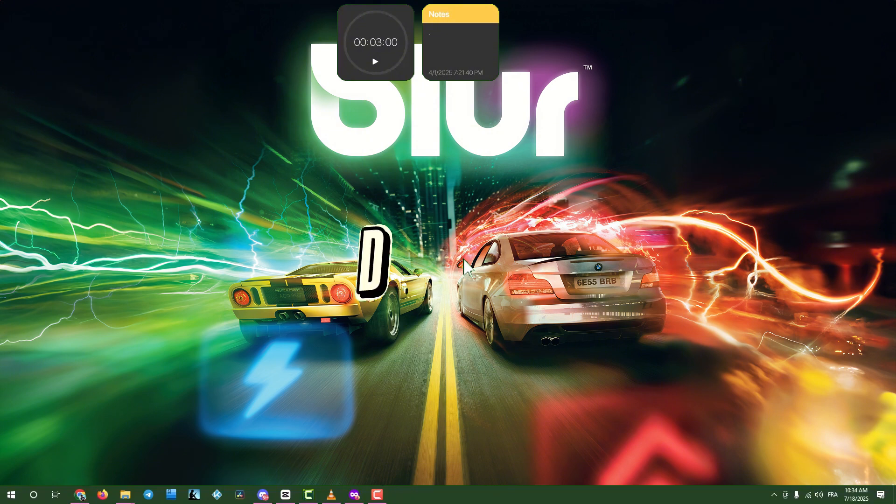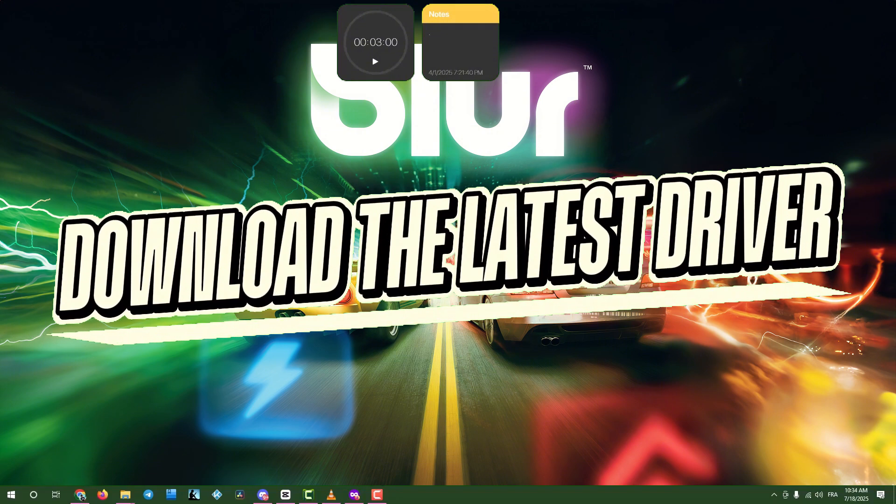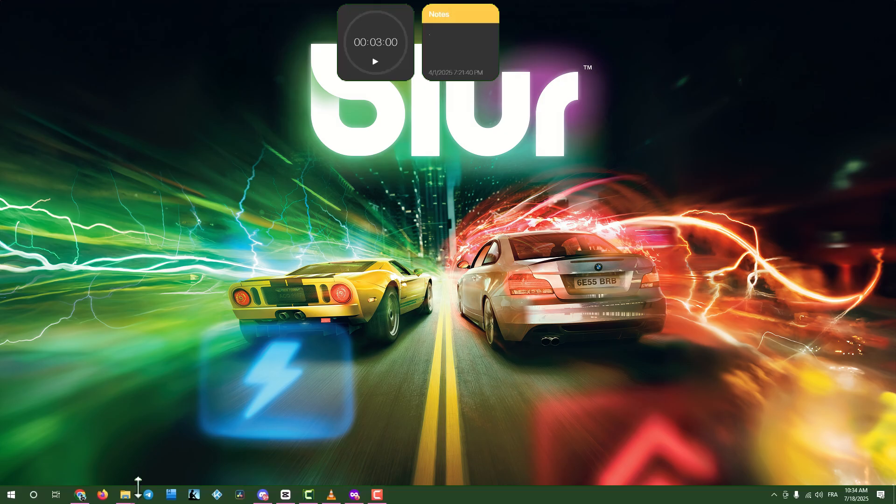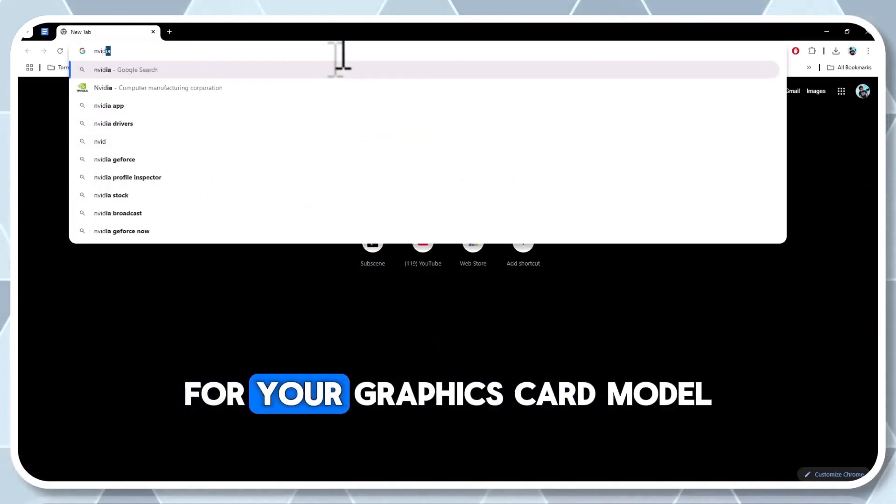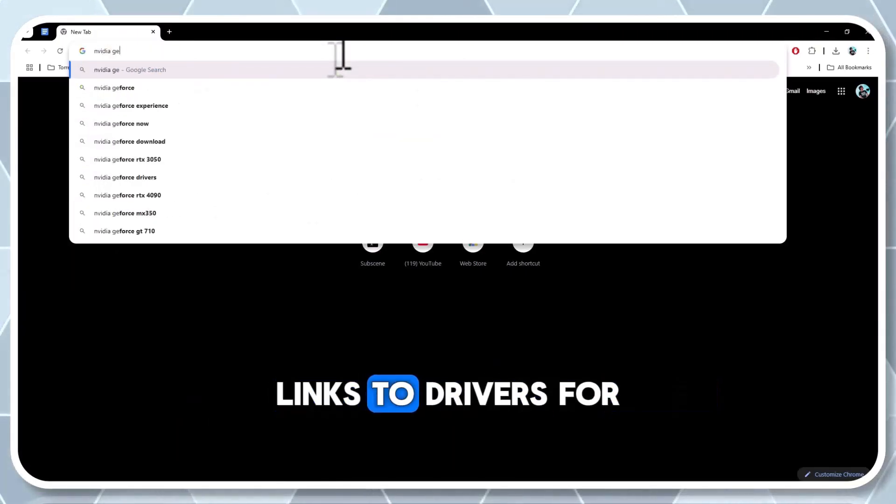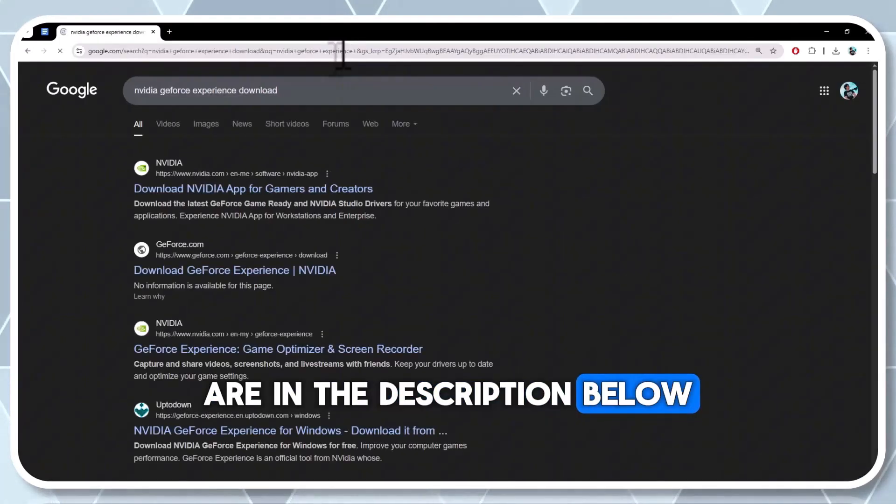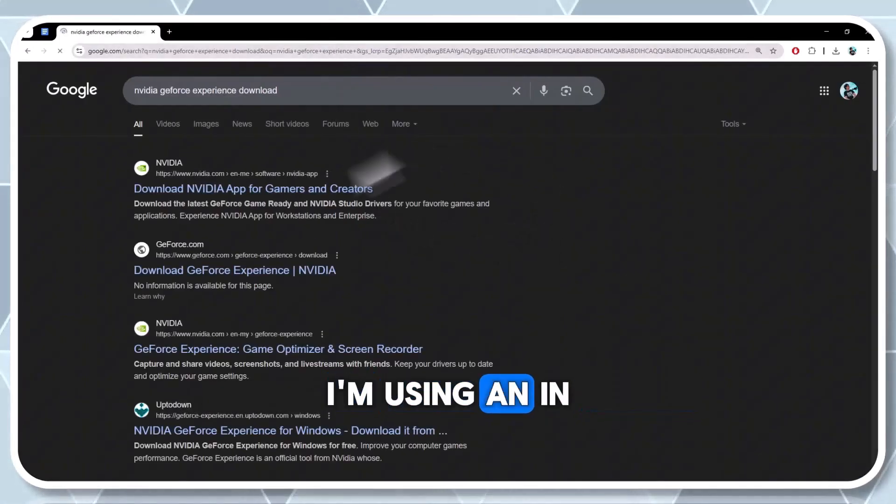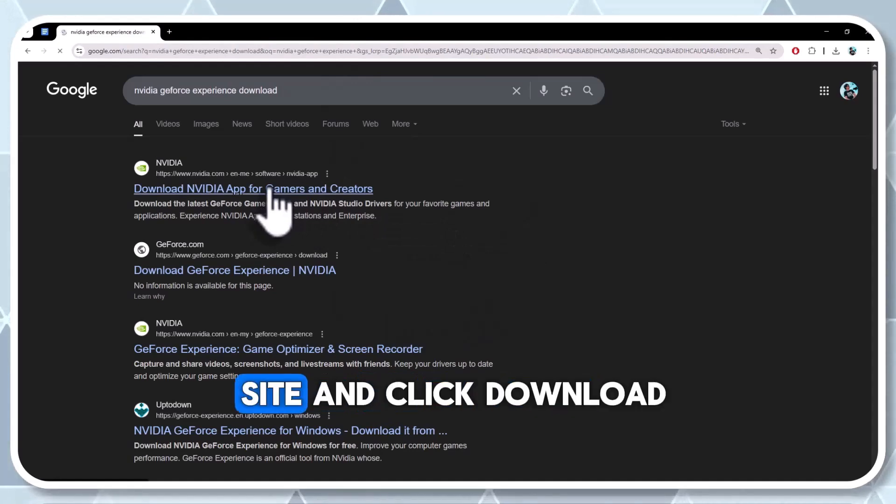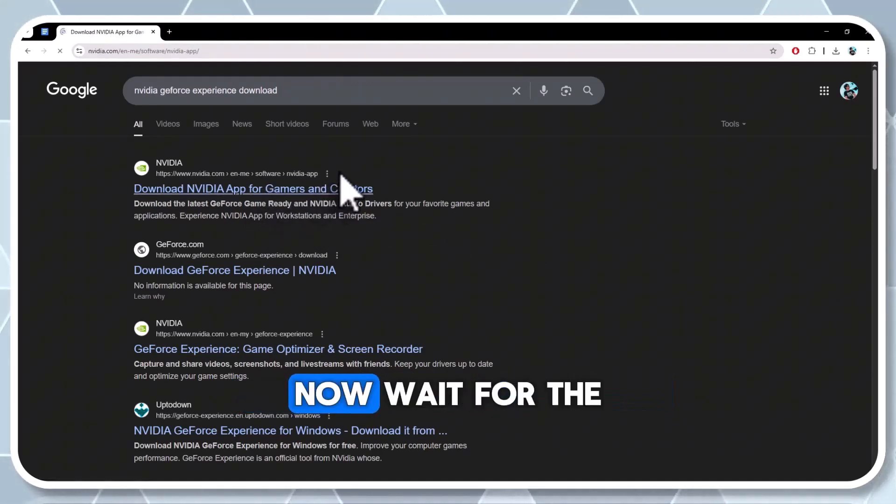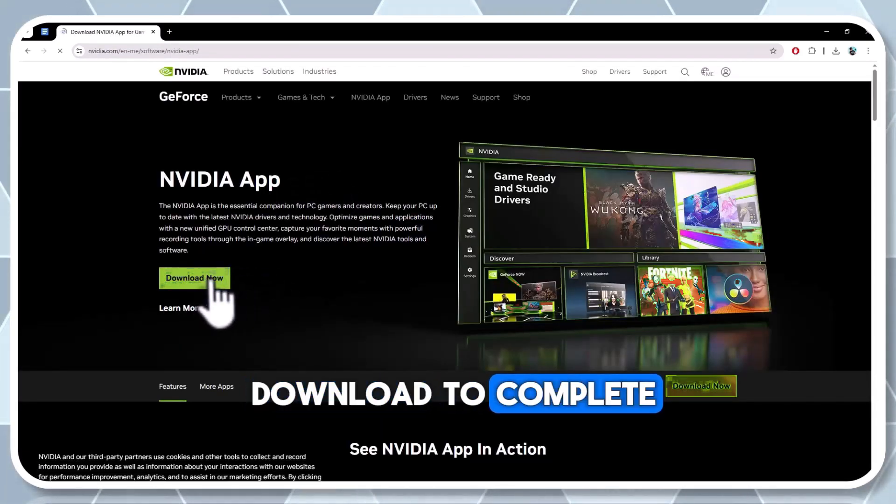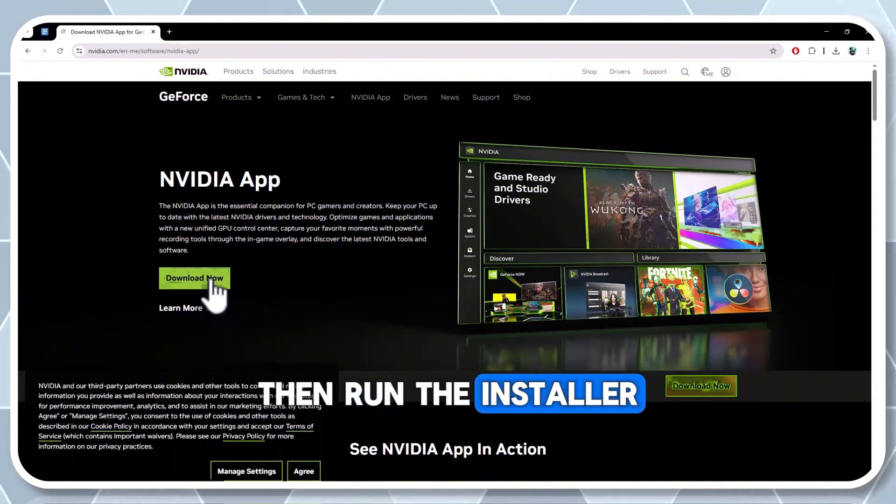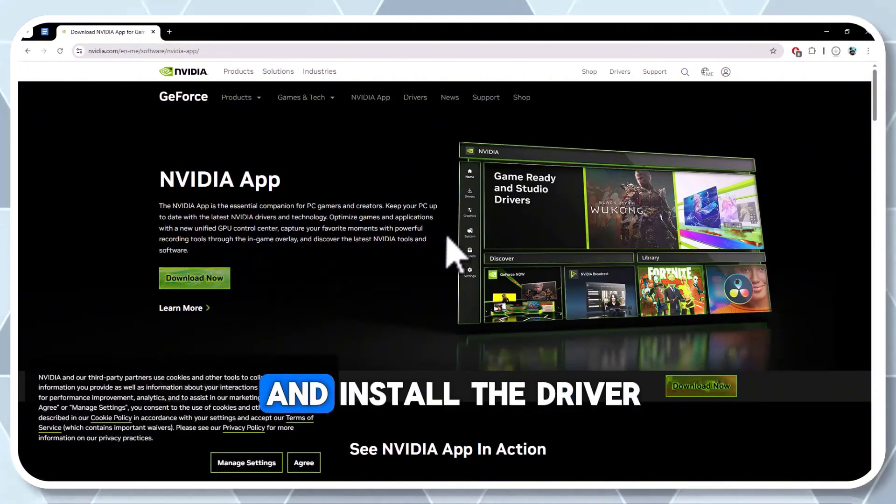Step two, download the latest graphics drivers. Open a web browser and search for the latest driver for your graphics card model. Links to drivers for various video cards are in the description below. I'm using an NVIDIA card, so I'll visit their site and click download now. Wait for the download to complete, then run the installer. Agree to the terms and install the driver.